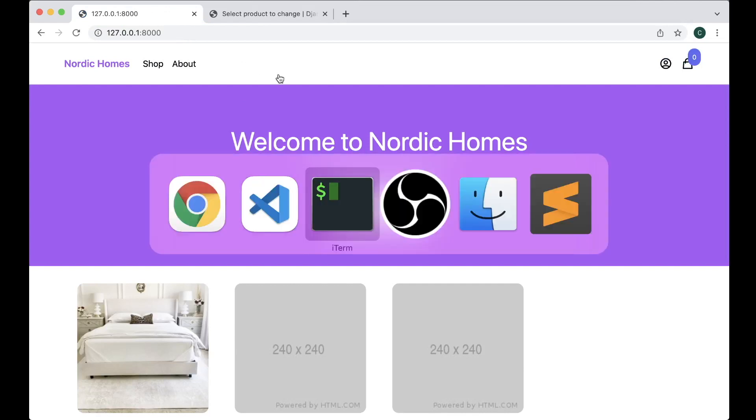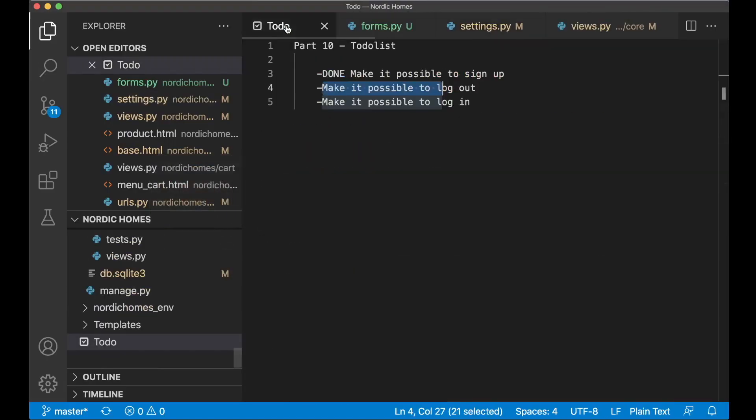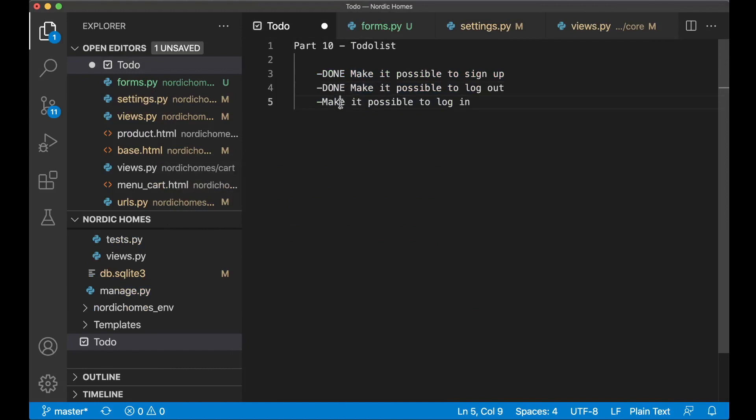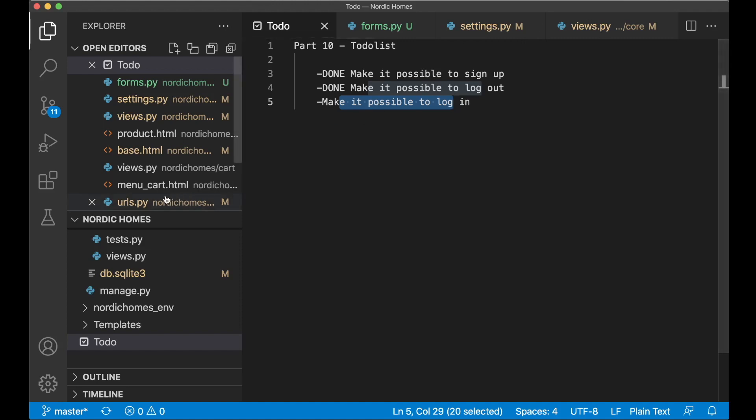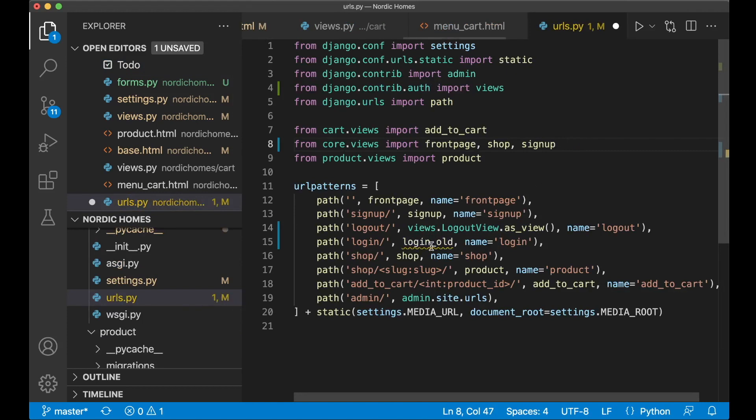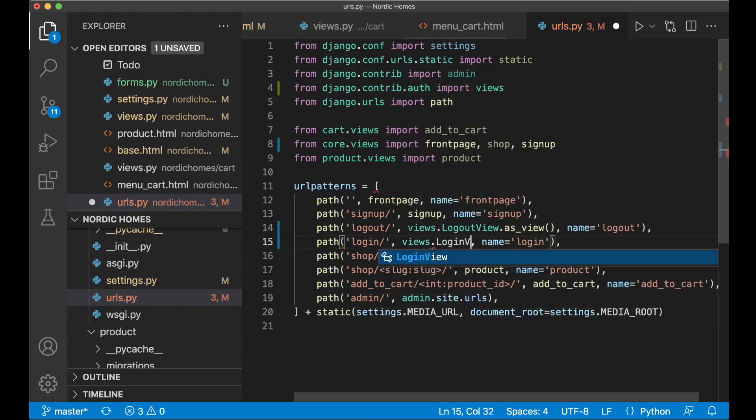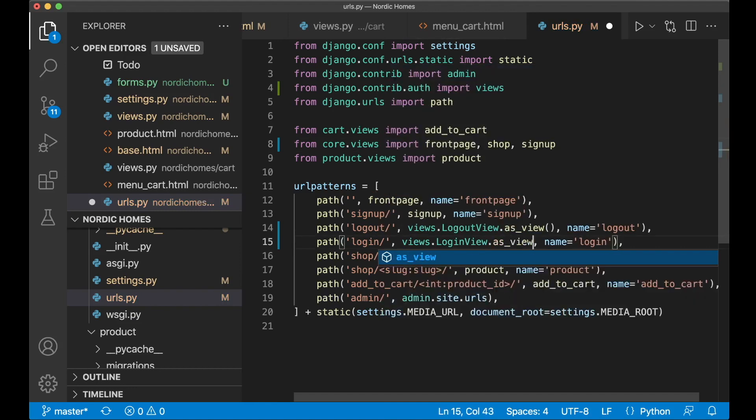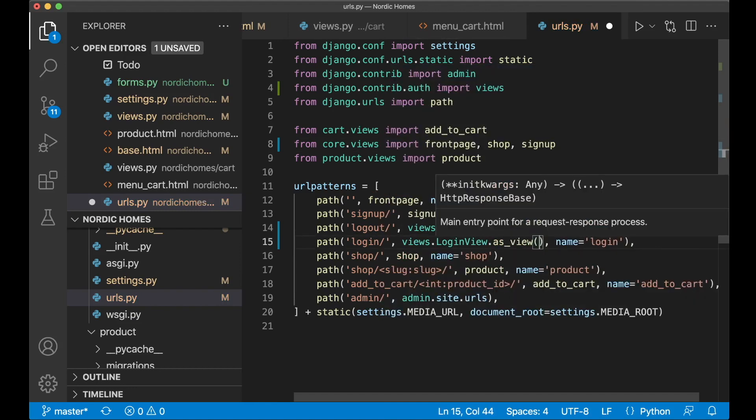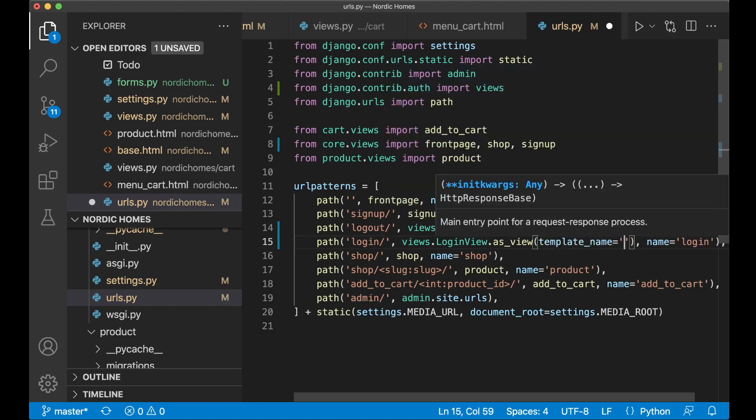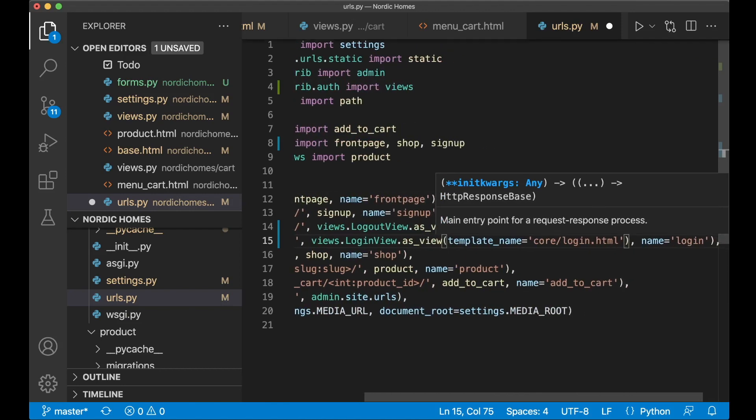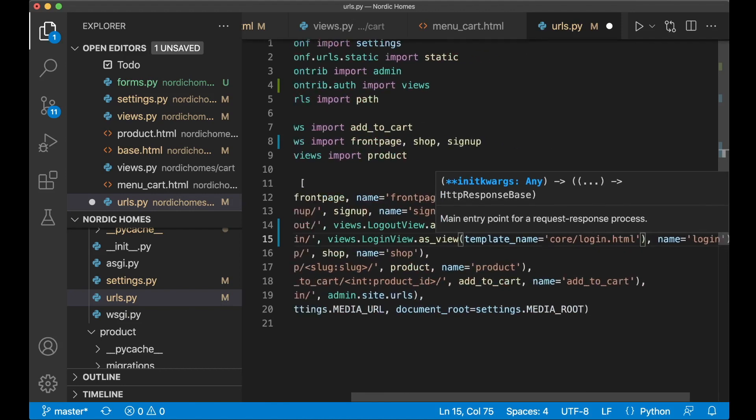So now we have the possibility to sign up and log out of the project. So the next step then, set this to done. And I want to make it possible to log in. Django also has built in functionality for this. So we can just go back to urls.py. Remove this. And we want to say views.LoginView.as_view. And here we want to specify a template to use. Template name equals core/login.html, which is the template we created in the previous part.